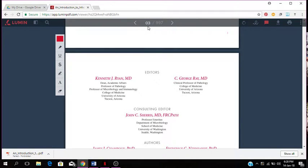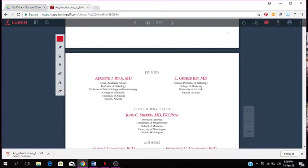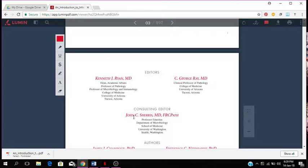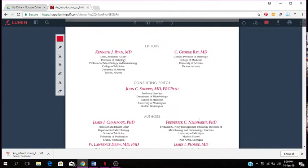I'm just going to give you an idea of the editors. Kenneth J. Ryan as I mentioned, and C. George Ray, both of them are medical doctors, professor of pathology, clinical professor of pathology, College of Medicine, University of Arizona. The consulting editor is John C. Sherris, who is also a professor in the department of microbiology, the School of Medicine, University of Washington, and here you have the authors.